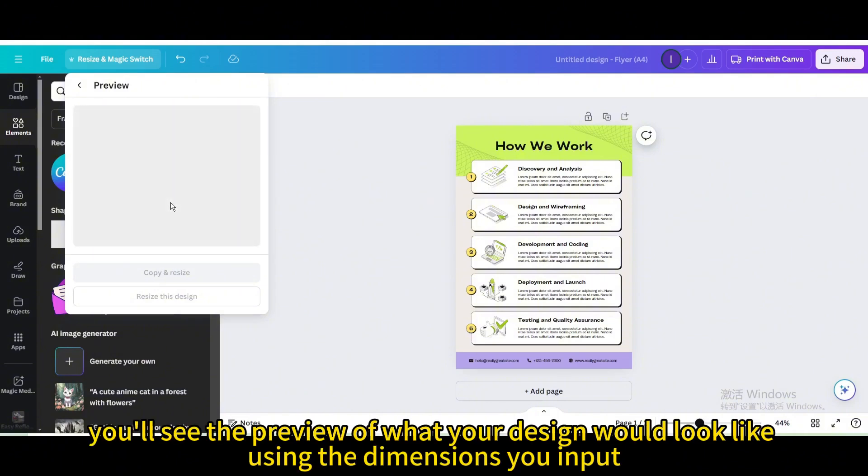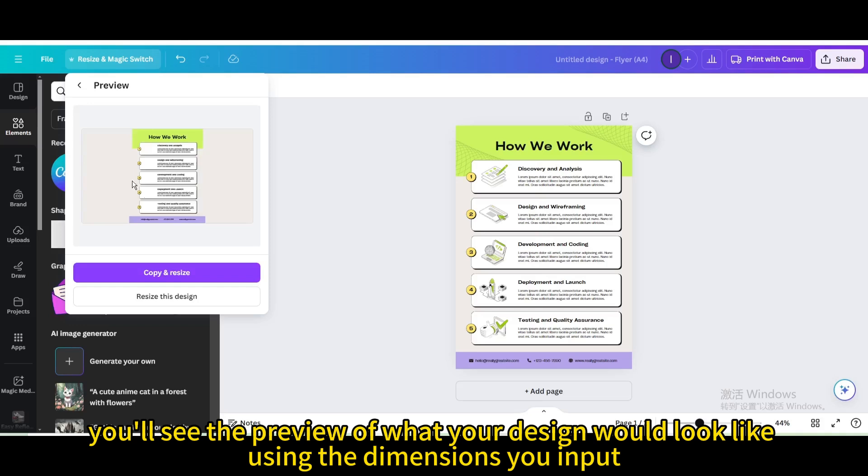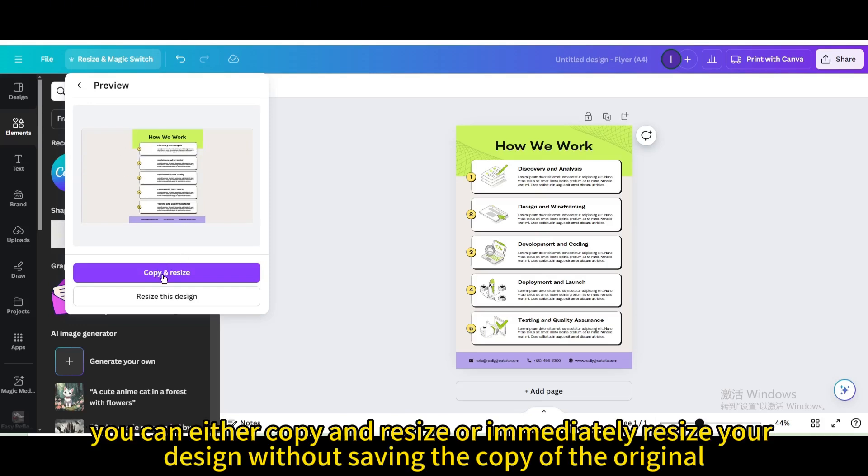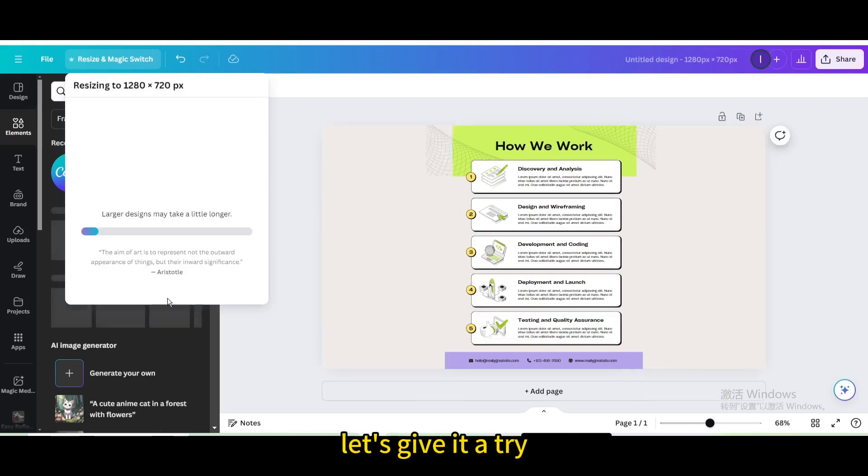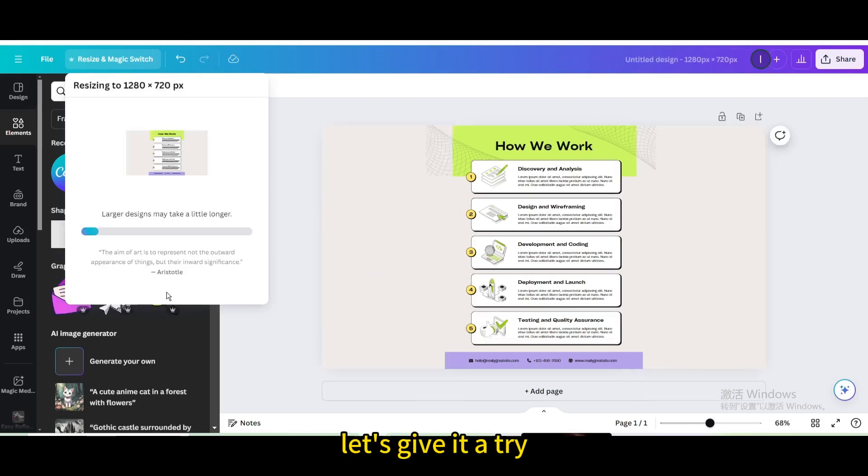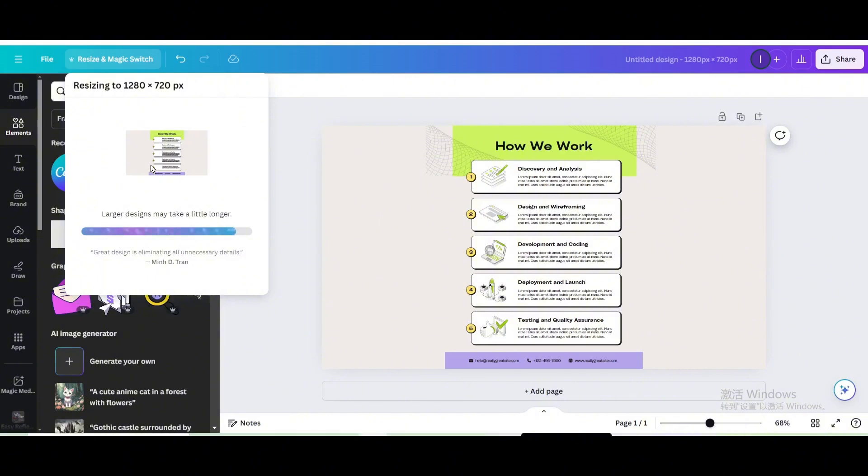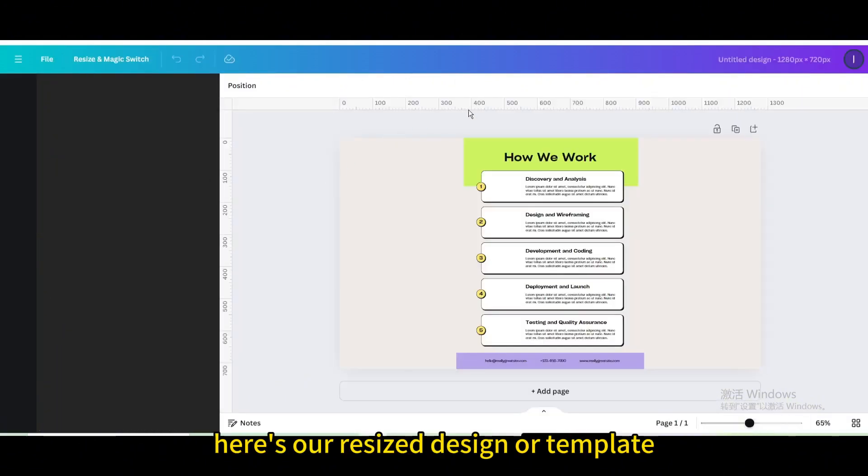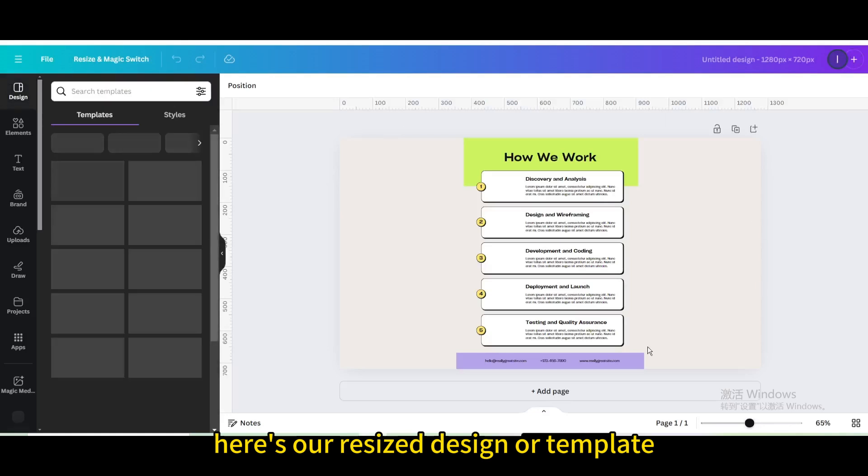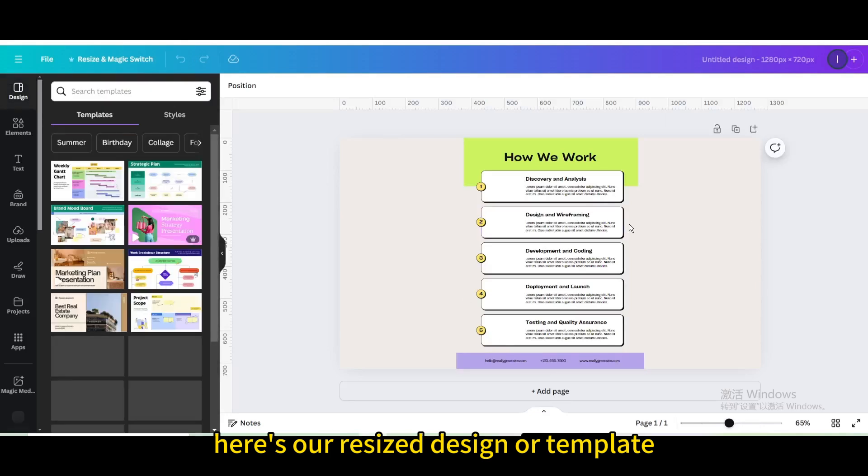You'll see the preview of what your design would look like using the dimensions you input. You can either copy and resize or immediately resize your design without saving the copy of the original. This is what I'm going to do for now. Let's give it a try. Here's our resized design or template.